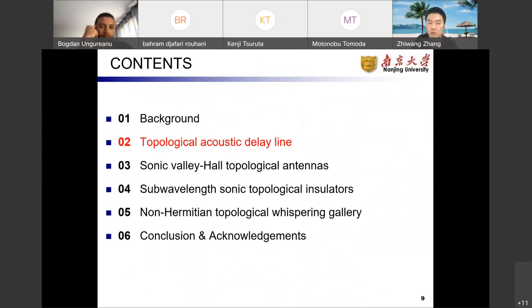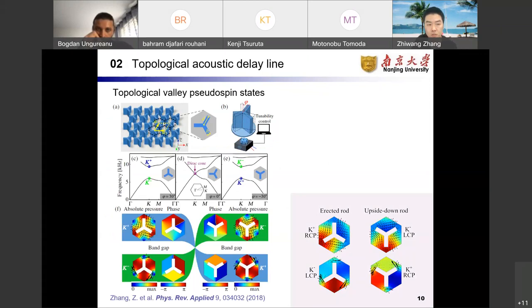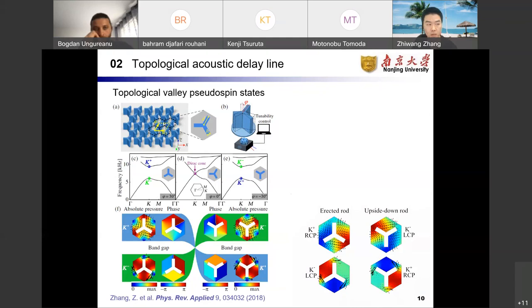Based on this background, we are thinking: could we find other intriguing phenomena in valley Hall acoustic systems, and could we achieve potential applications in the next generation of acoustic devices? Next, I will introduce our first work on the topological acoustic delay line. We design a triangular sonic lattice composed of three-legged rigid rods and demonstrate that the topological valley phases can be tunably modulated by changing the orientation of the rods, which may be controlled by computer-controlled motors.